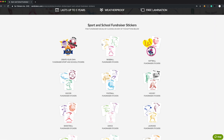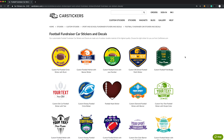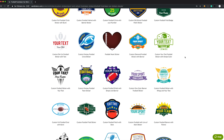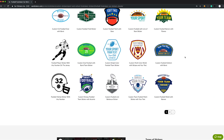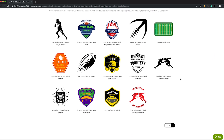I'm going to give you an overview of the tool's features using one of our fundraising templates. Let's say my high school football team just won the state championships and I want to create a sticker for the team.